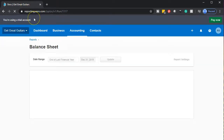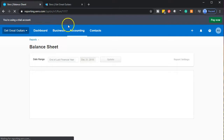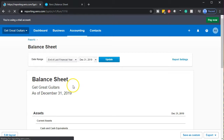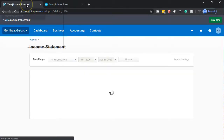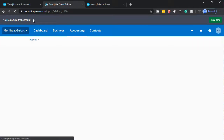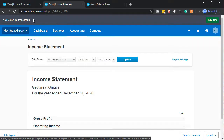Once the balance sheet opens, we're going to right-click on the tab up top and duplicate that tab. Then we're going to open up the income statement. Let's go back to the tab on the left, go back to the accounting dropdown, and scroll down to the income statement. When that opens up, I'm going to right-click on the tab up top and duplicate that tab. So we've got the balance sheet and the income statement — the two primary reports we want to look at.